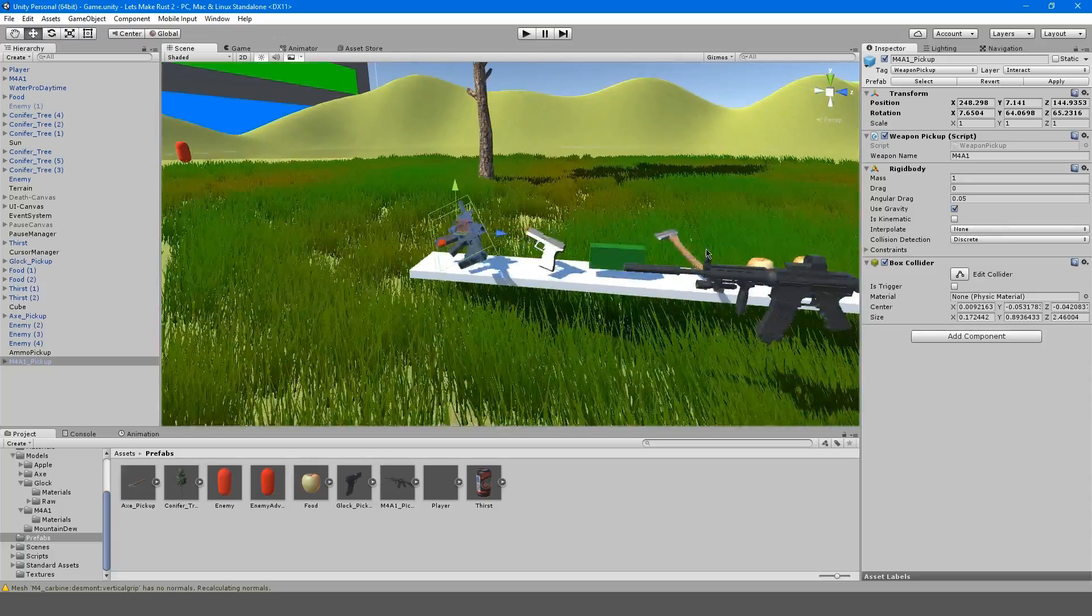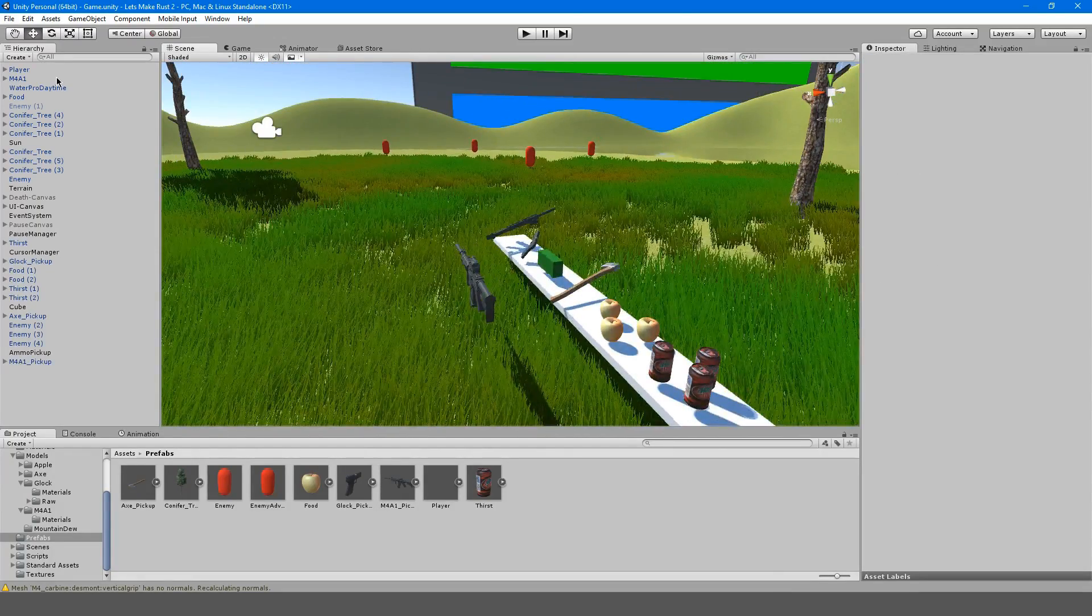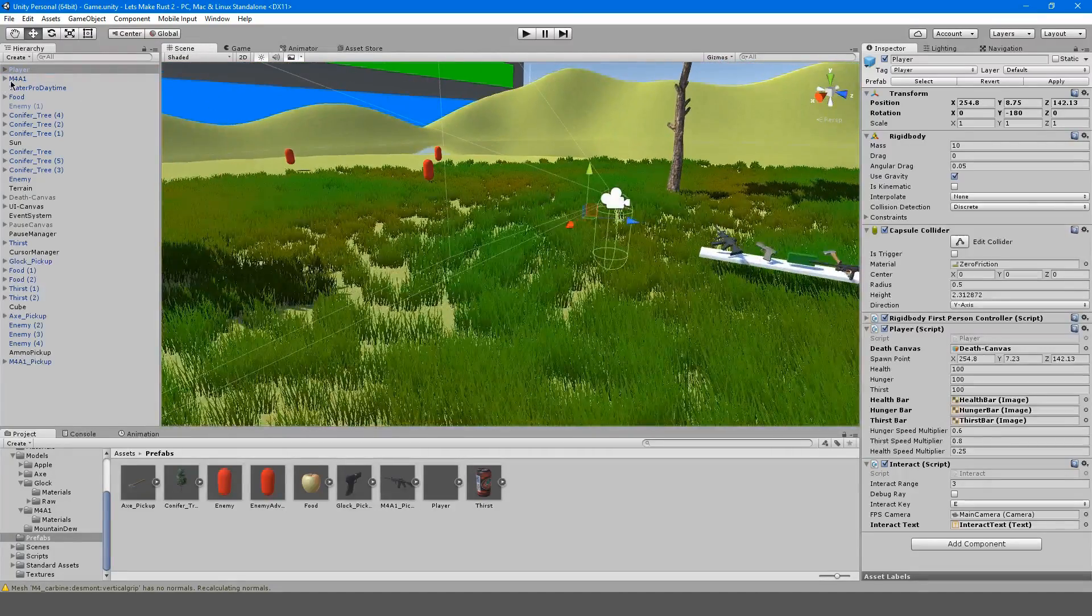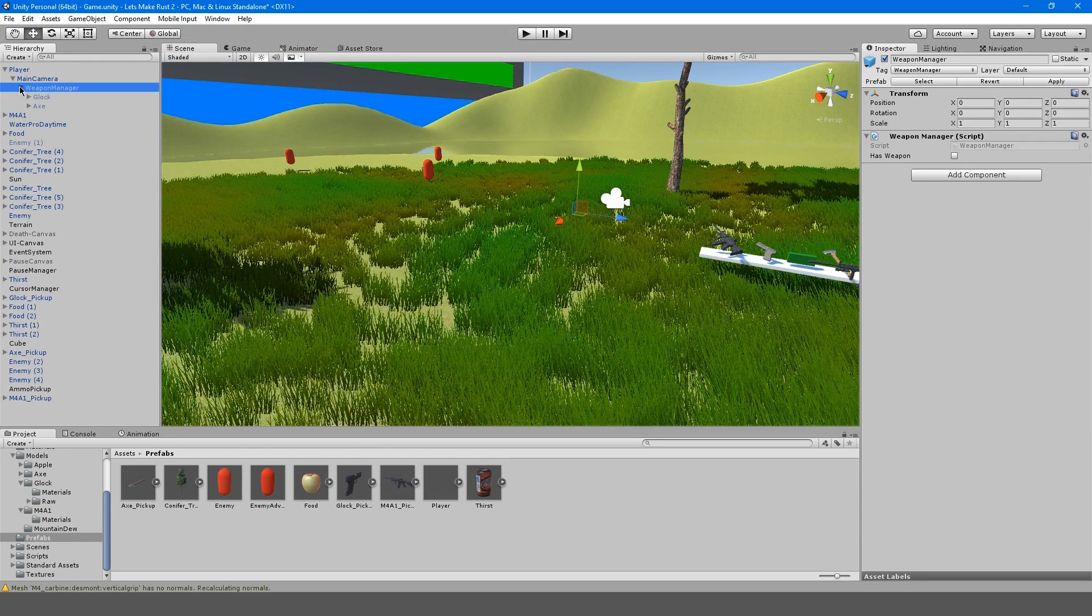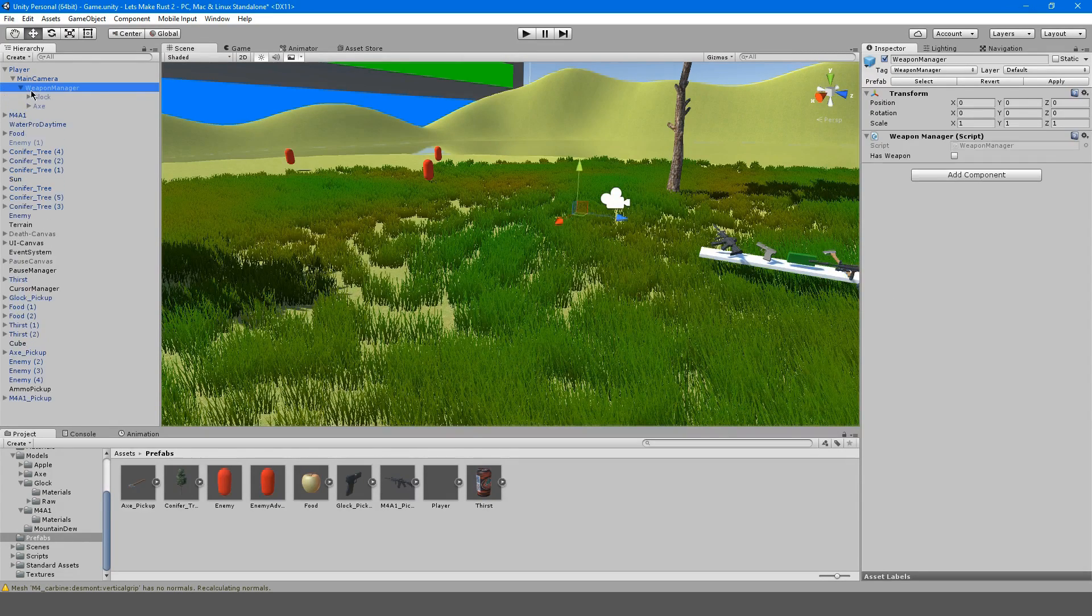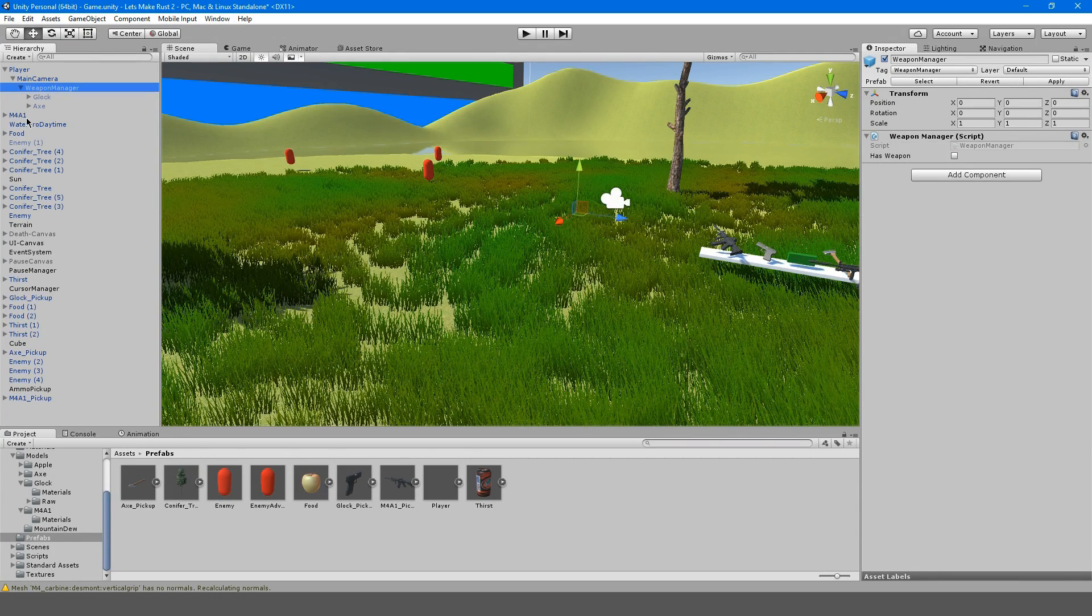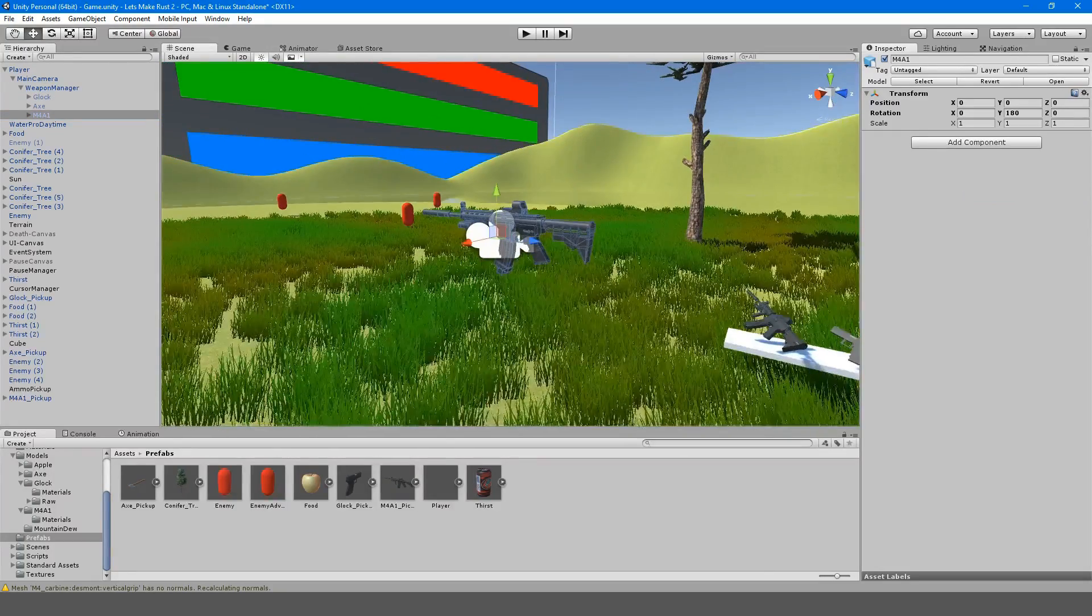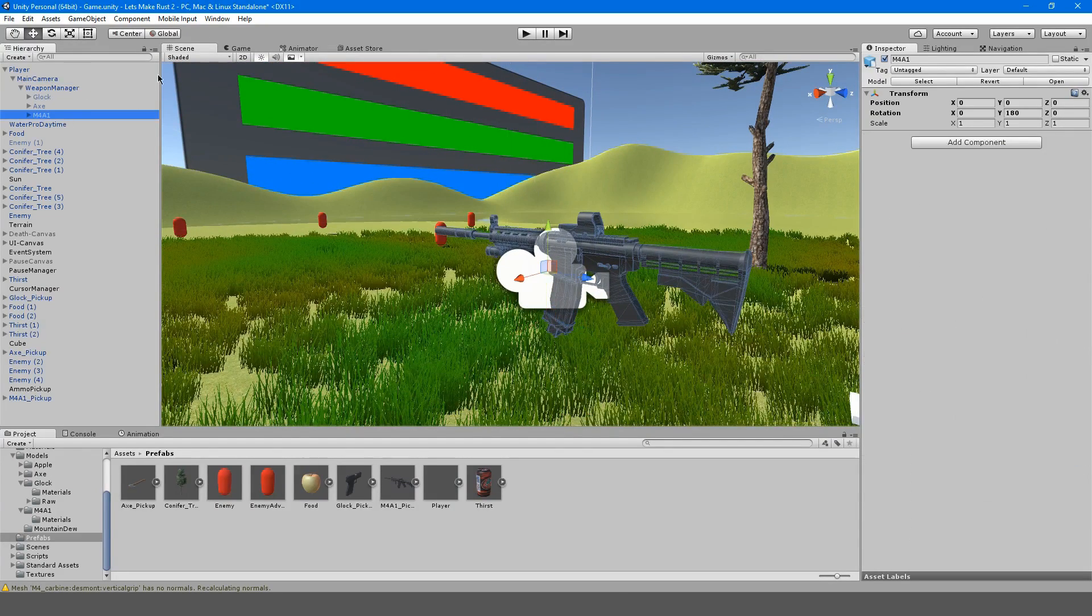We have our pickup but now we have to actually set up our weapon to work with our player. We're going to take this M4 and drag it onto the weapon manager here. I'm going to bring it onto our weapon manager and reset its position.